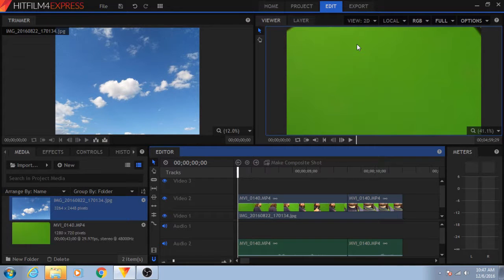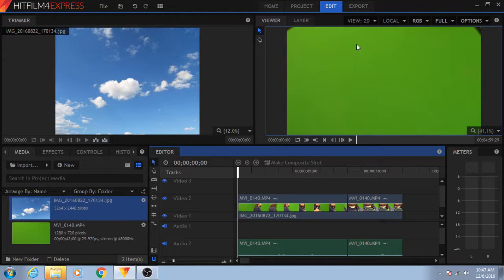This is Mr. Smith, and here's another HitFilm 4 Express tutorial. Now, the target audience for this tutorial does happen to be my Media Arts students, but this should be useful for other people as well.